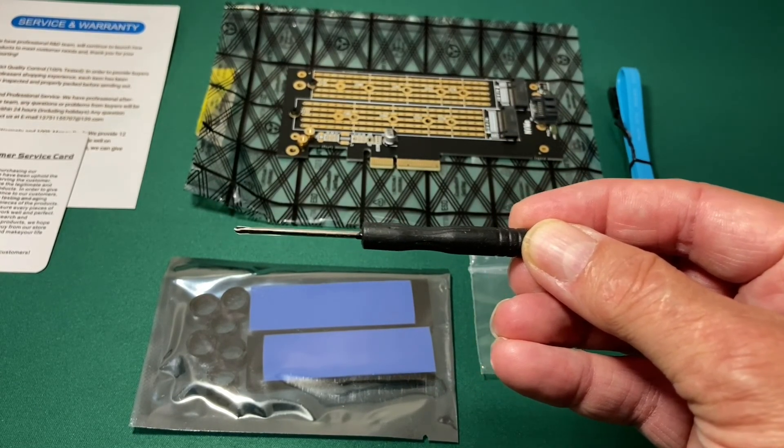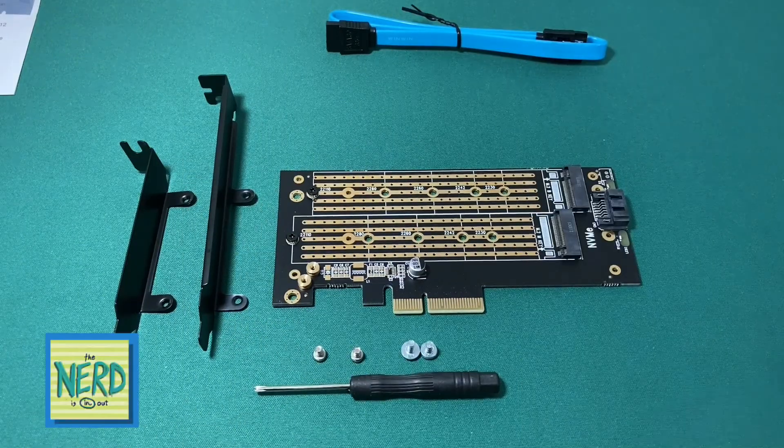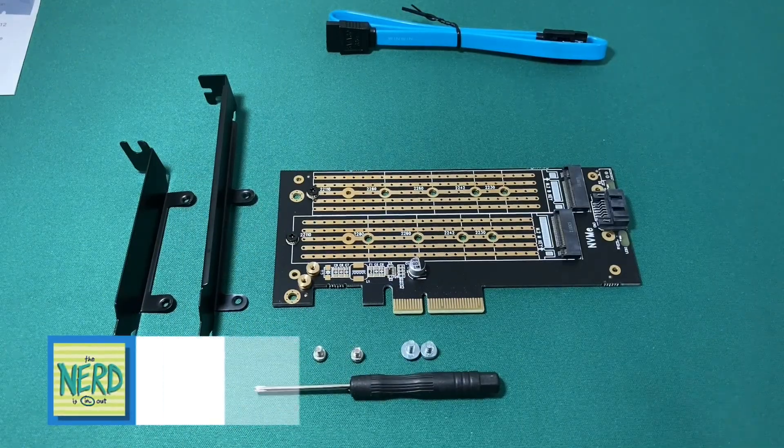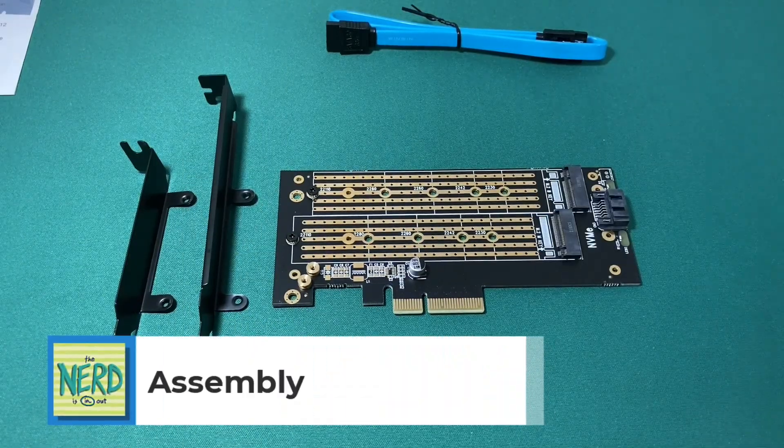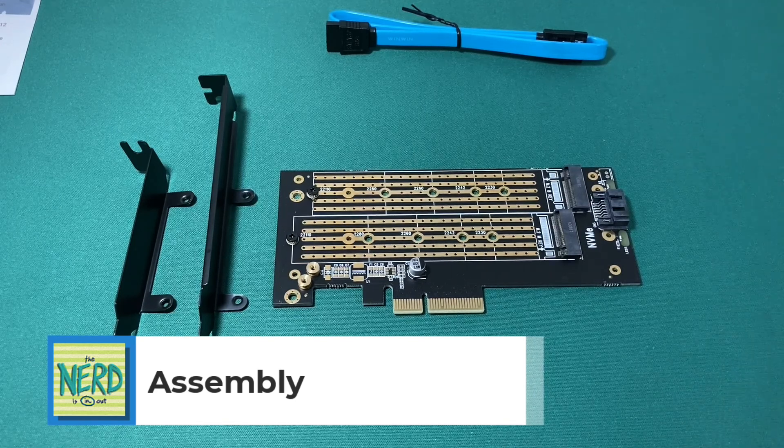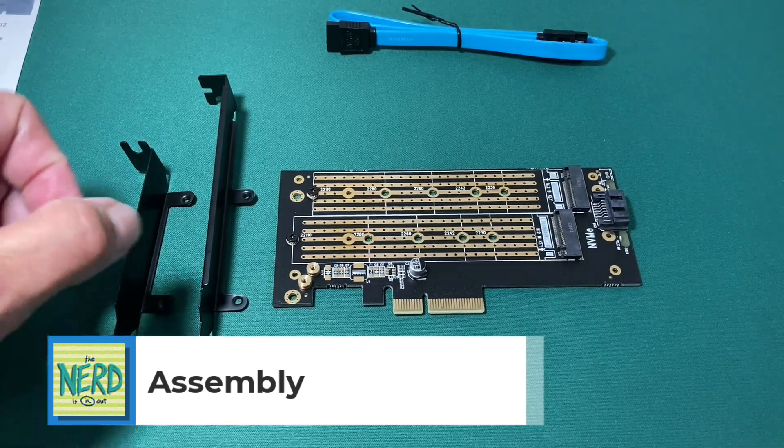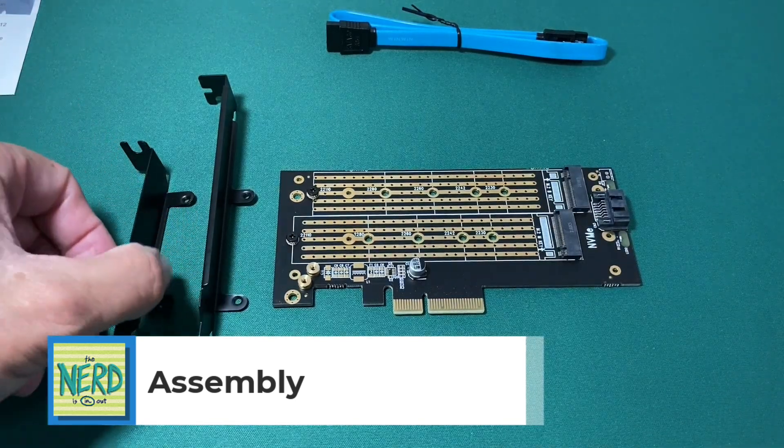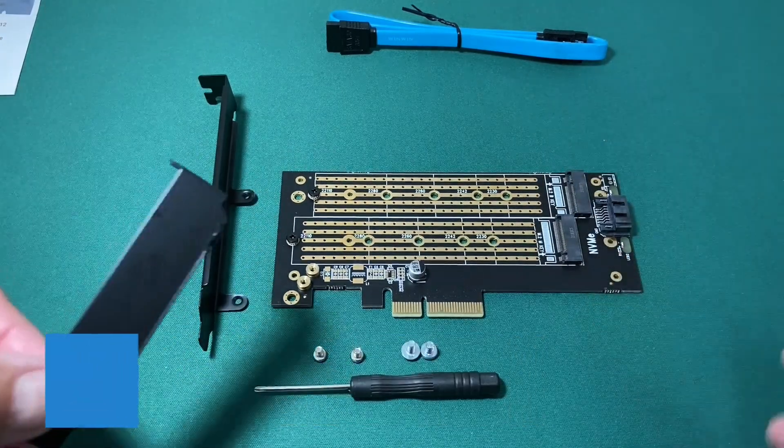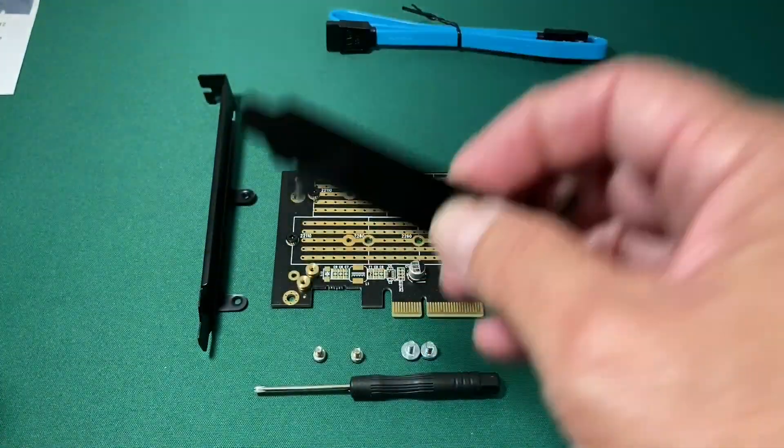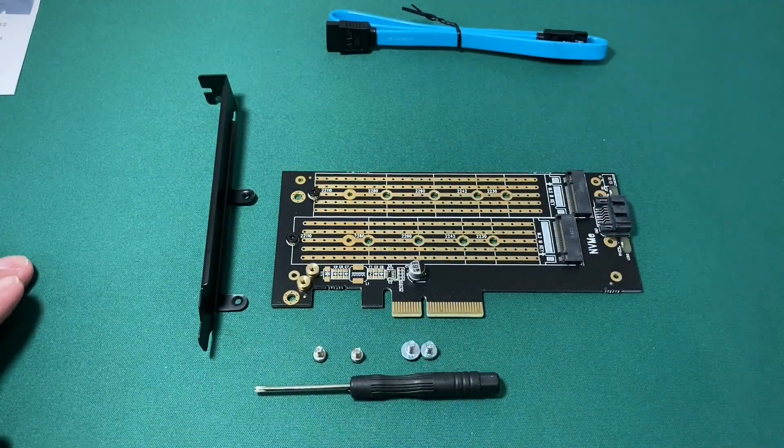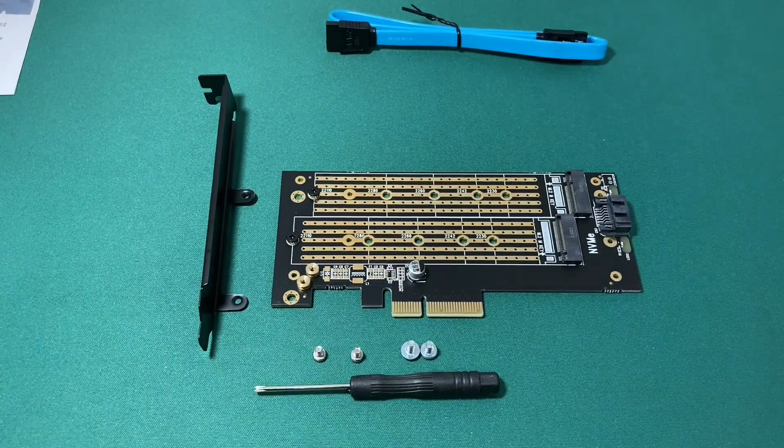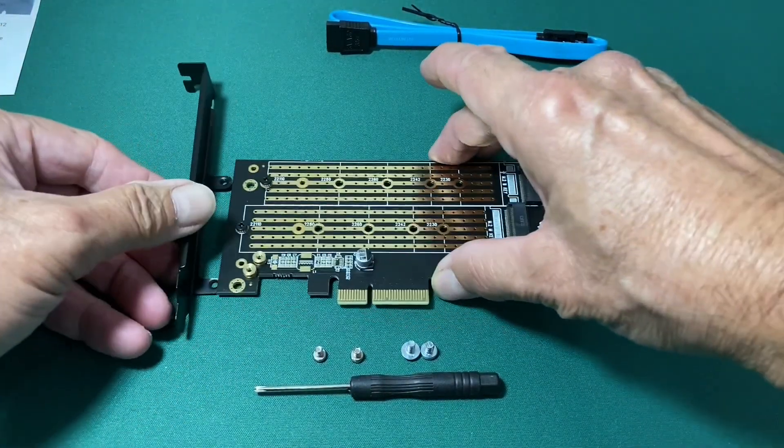And then we get the standard, extremely high-quality Phillips-head screwdriver to go with it. So let's put this together. Now, let's get this card ready for use. Some assembly is required.